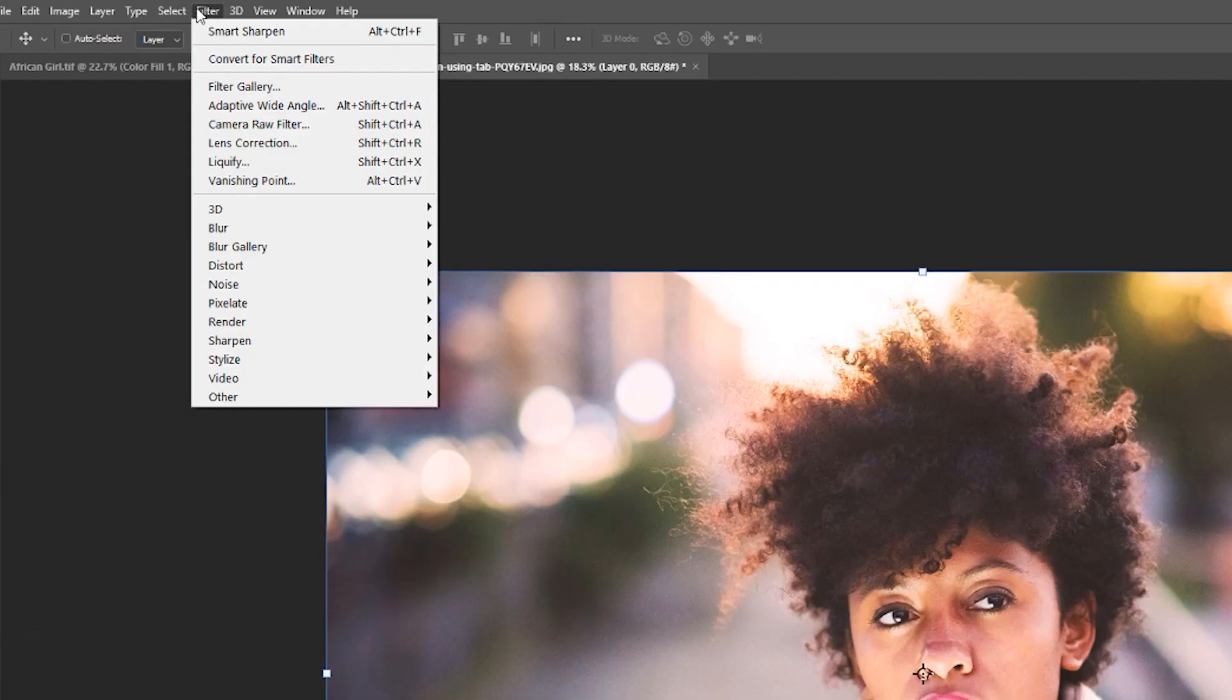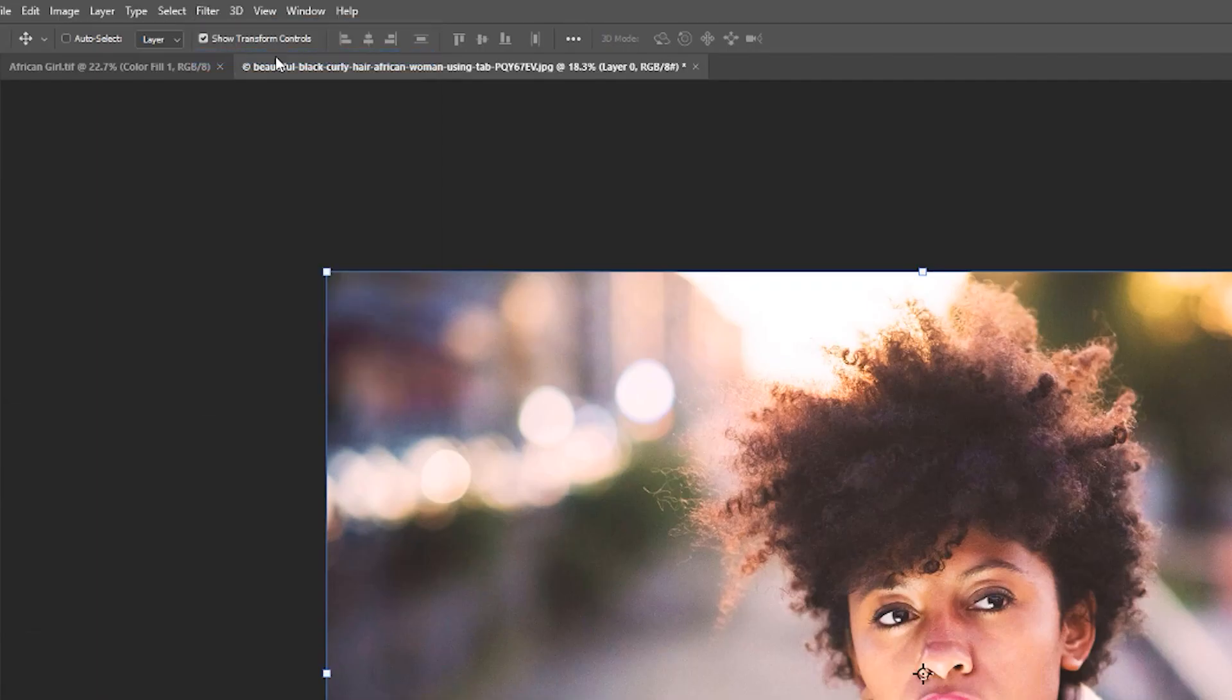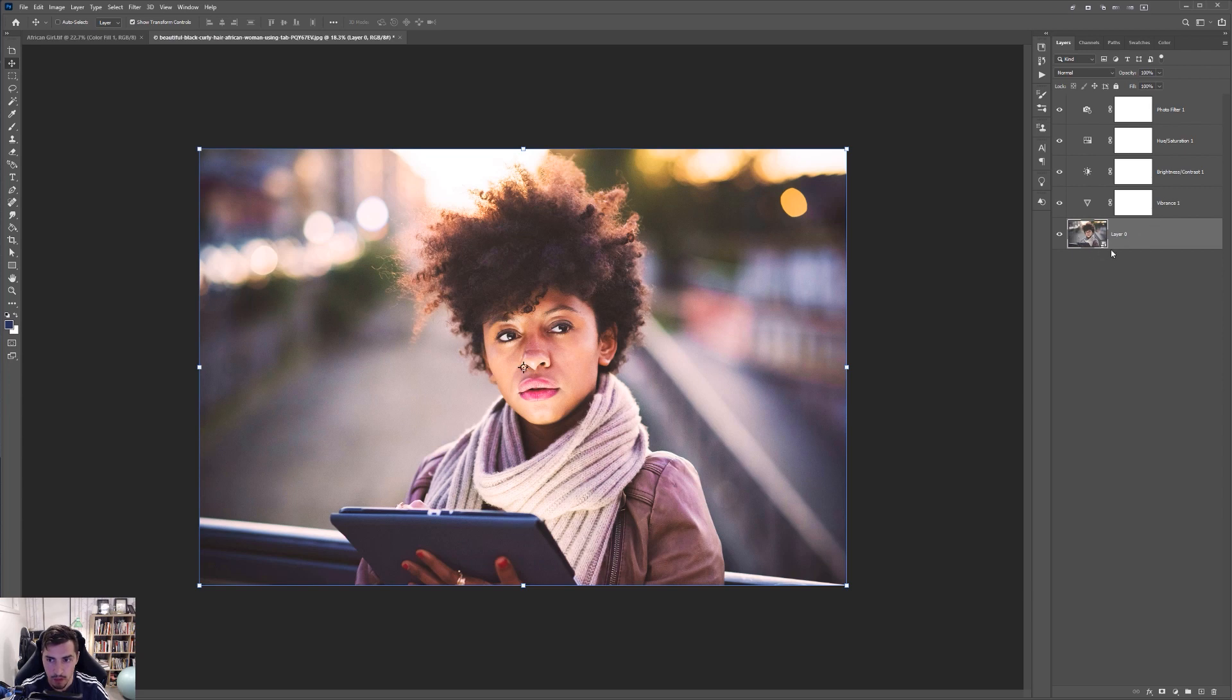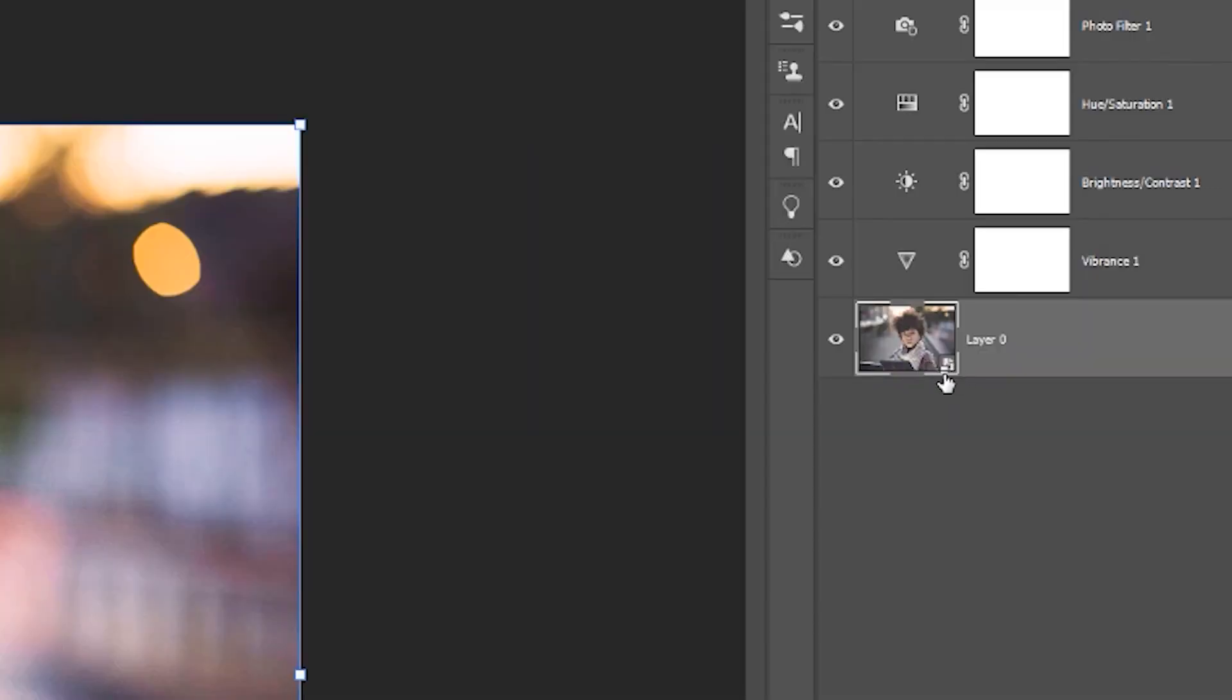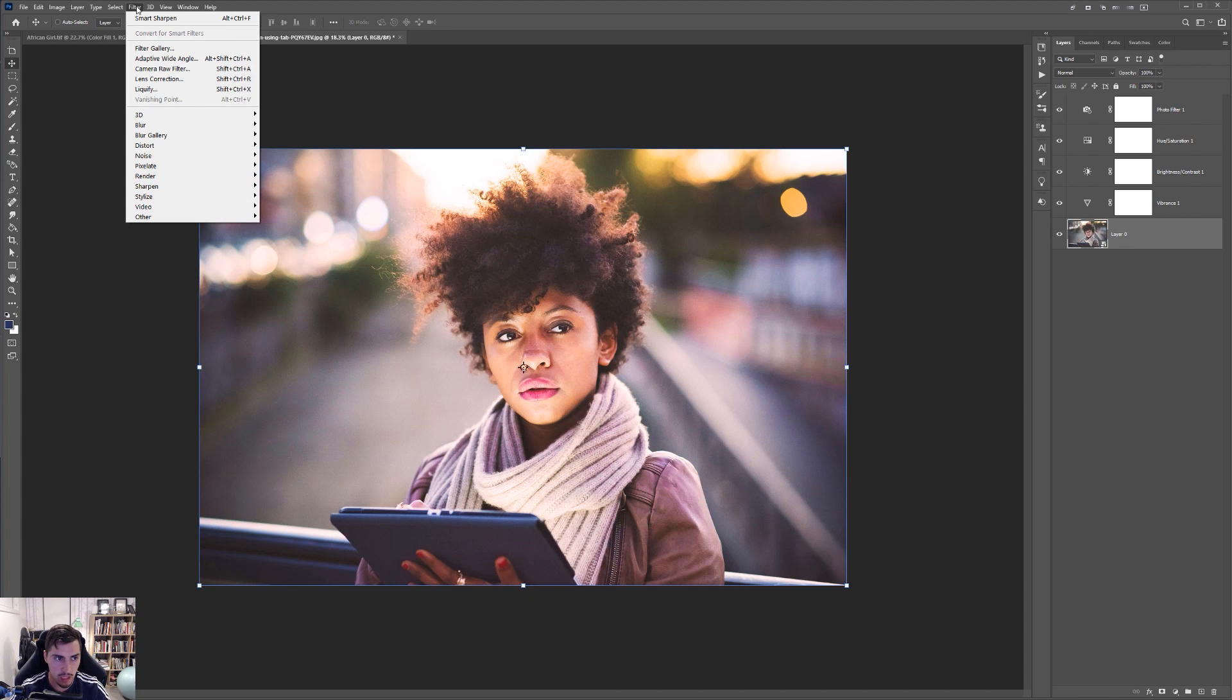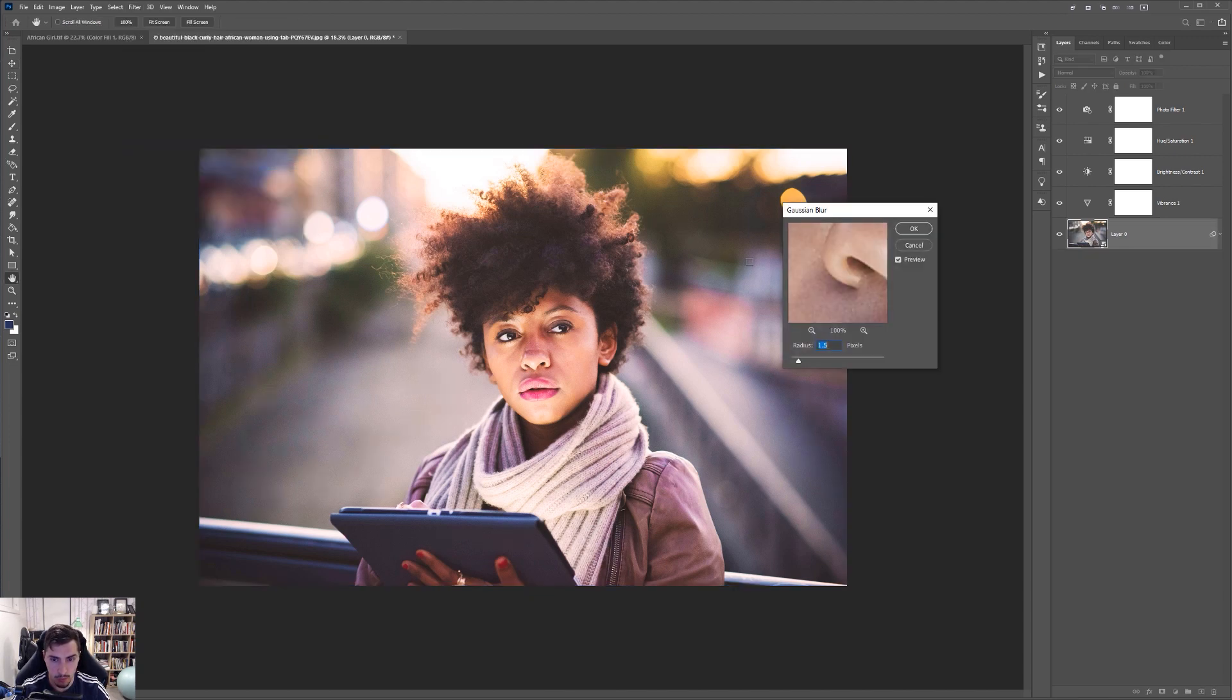So I'm going to go to the top left. Click the layer. Click on convert to smart filters. So now this layer is a smart filter. And you'll see the little icon pop up there. Now what I can do is click filter. Blur. Gaussian blur.